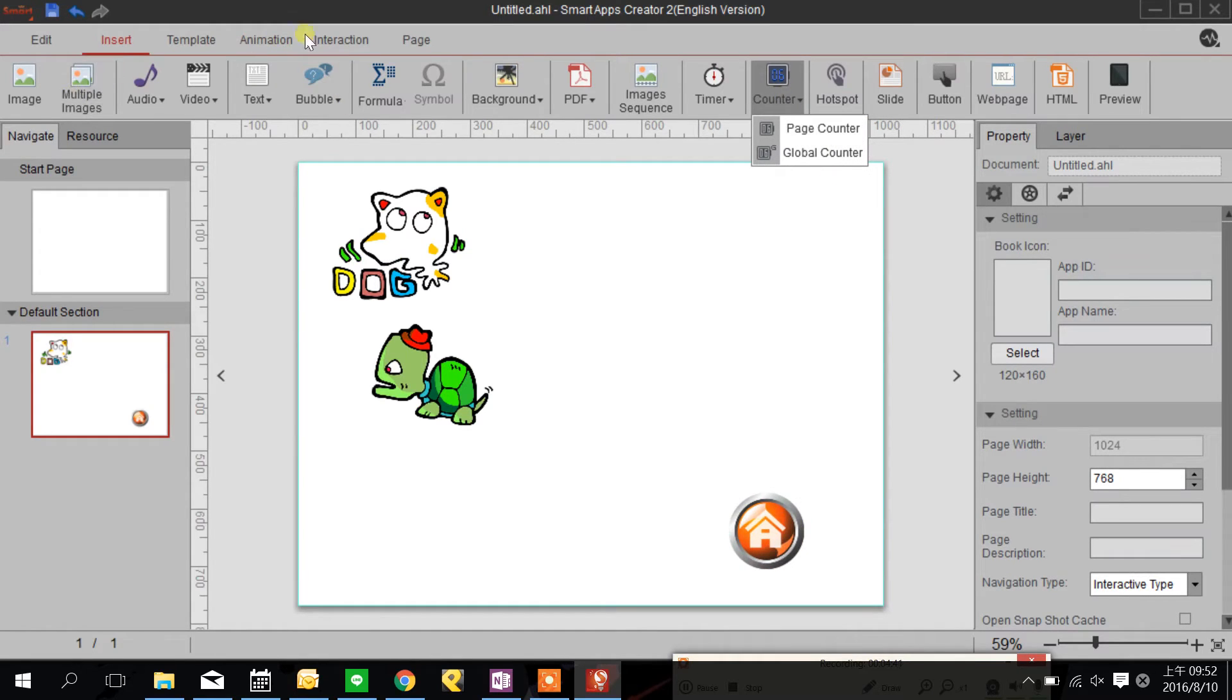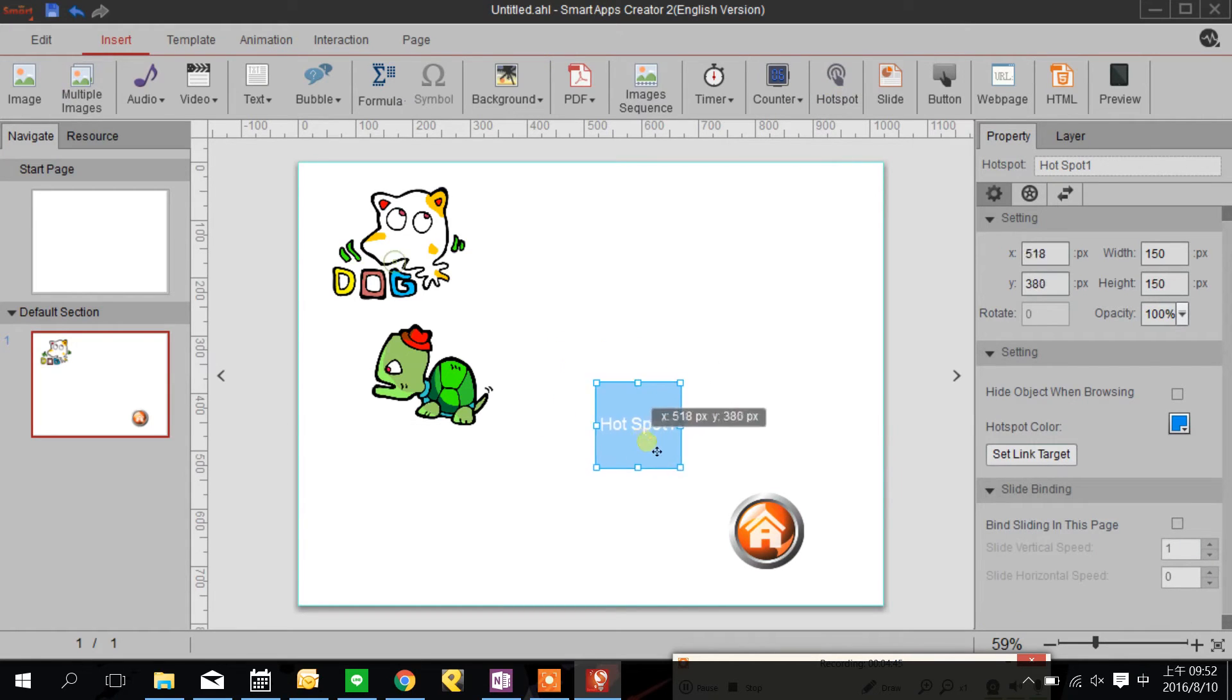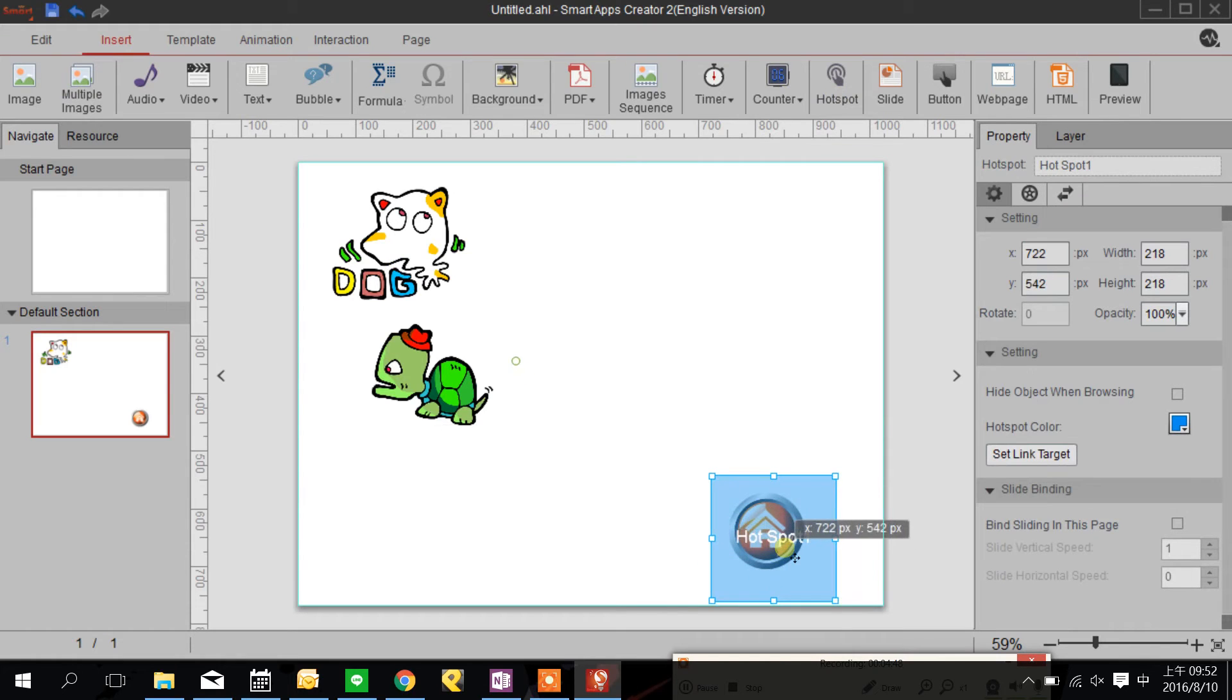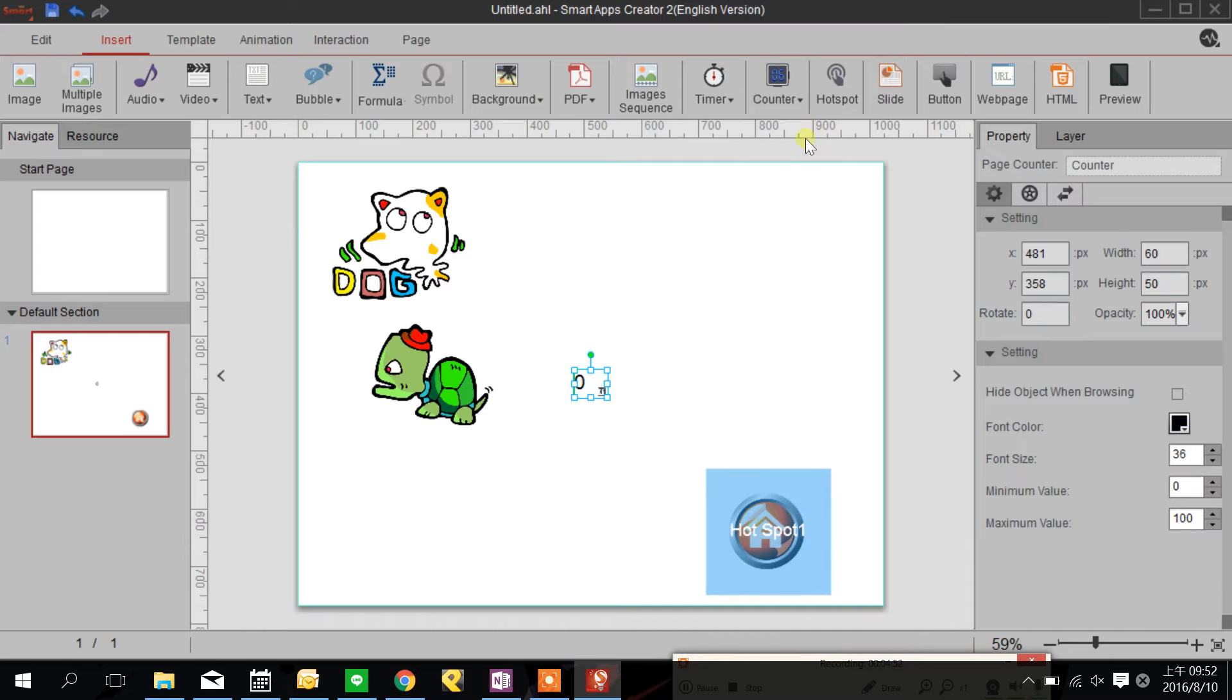I need a hotspot here and hotspot here is for turtle and I need a counter.